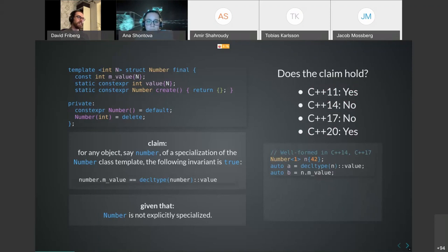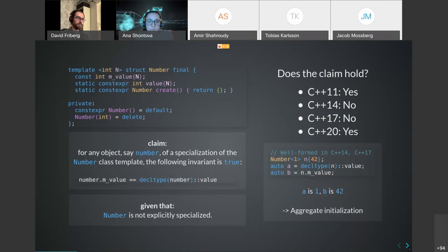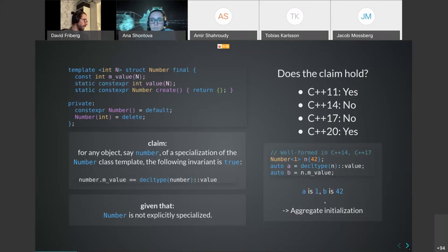The key here is that this is actually well-formed in C++14. We can create an object of the specialization which passes one as the template argument to the non-type parameter, and you'd expect the data member to equal the template parameter one. But here we're actually using aggregate initialization to initialize the data member to 42. The static data member is still the same as the template parameter. This can be really confusing - that we can override deleted and private constructors by means of aggregate initialization - and this has changed over the different standards.